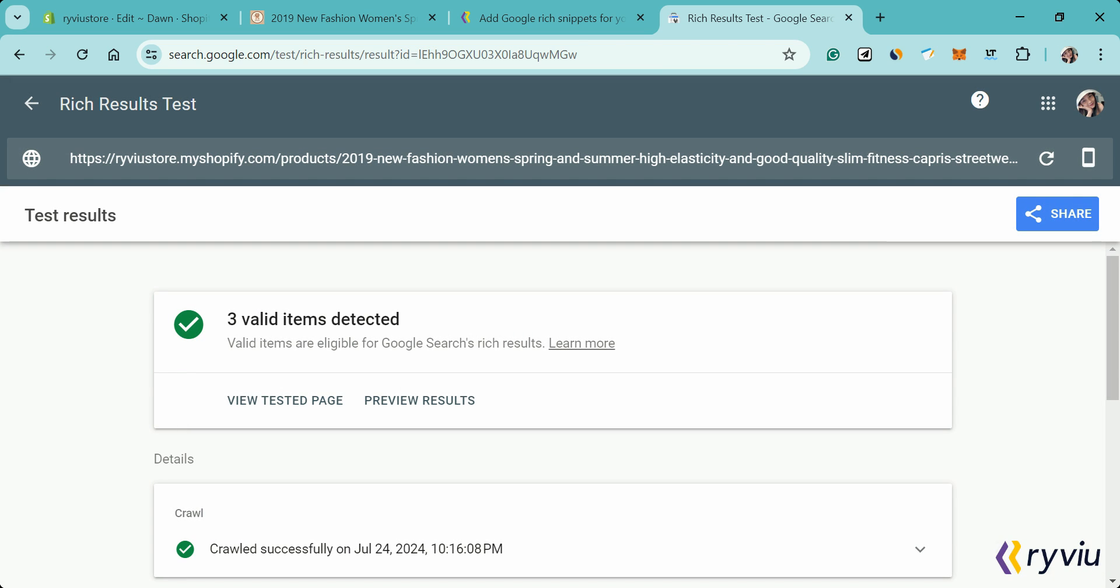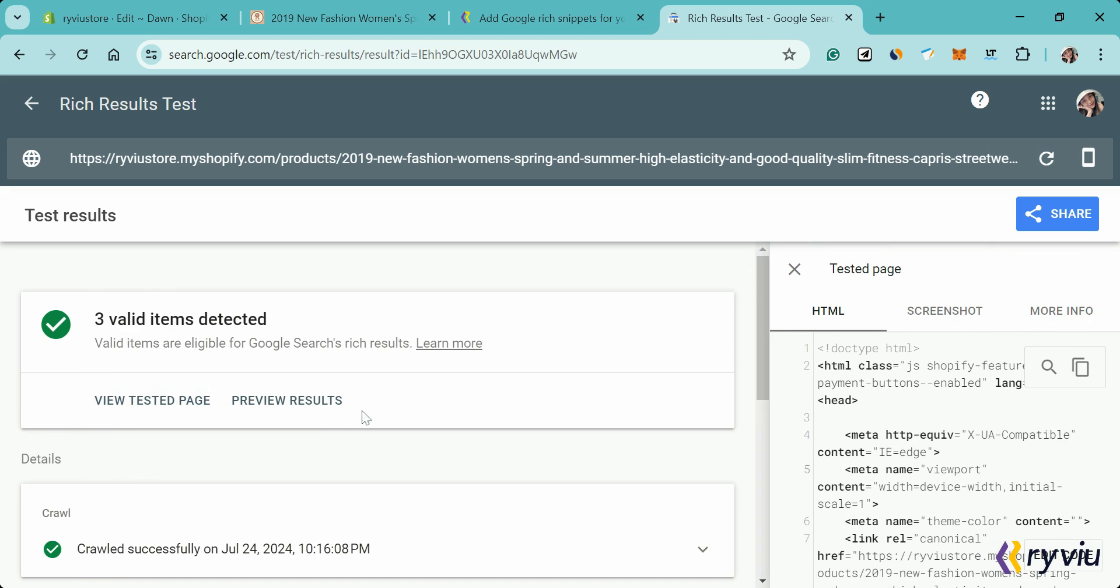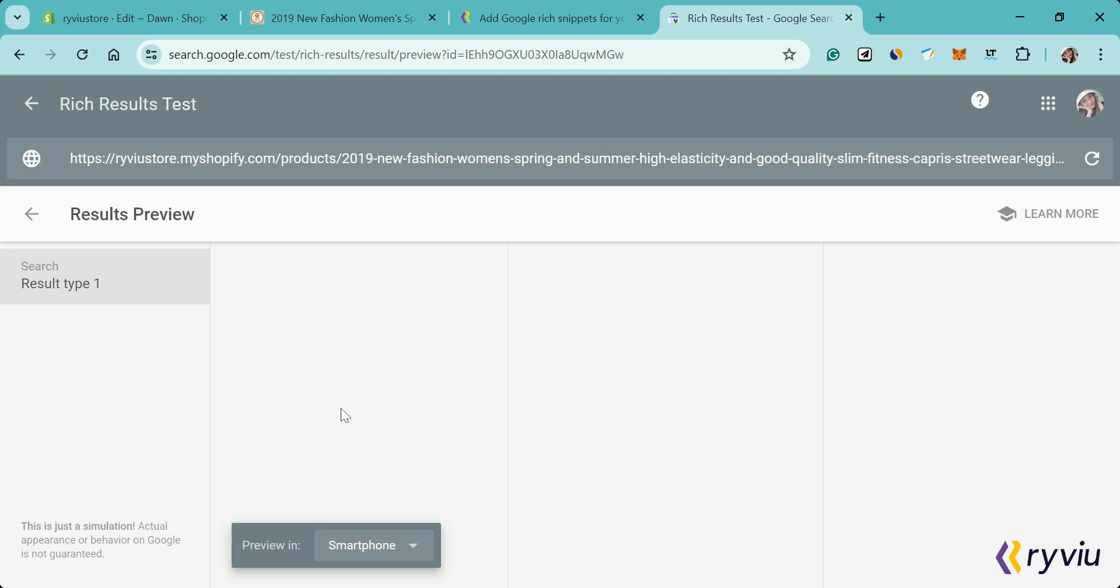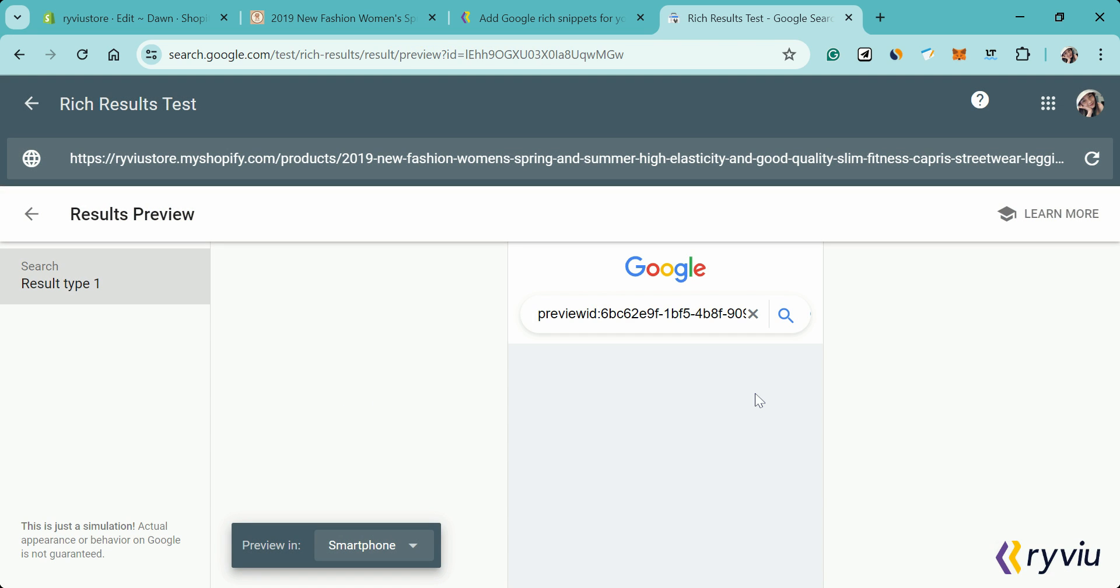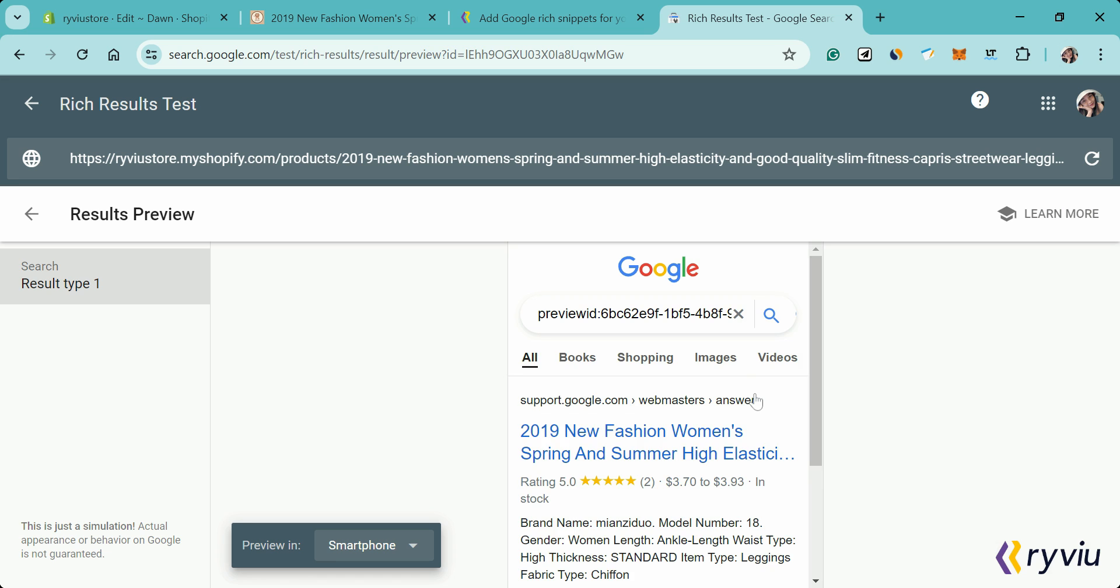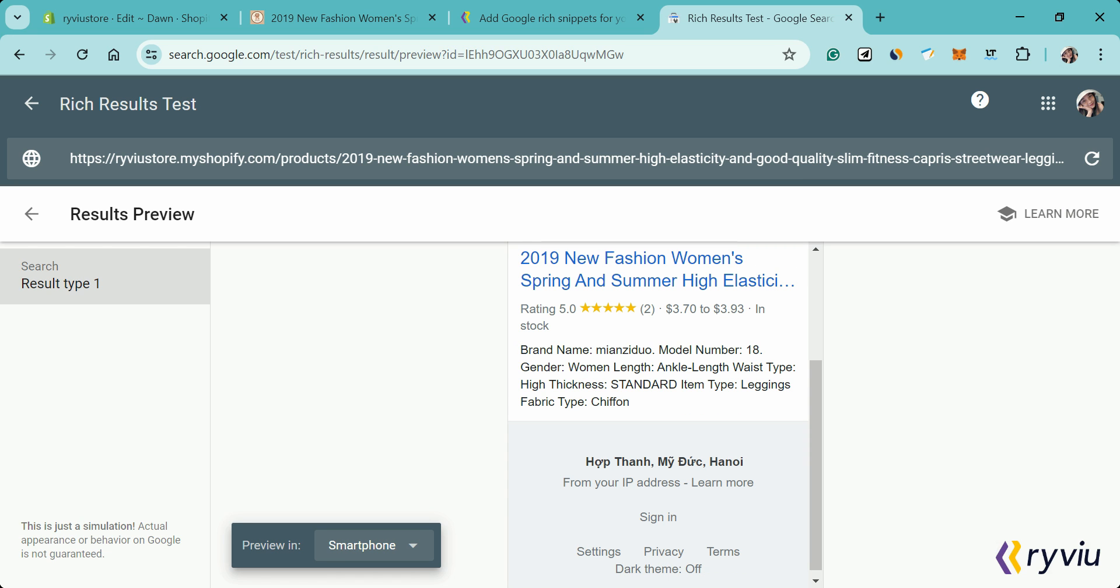And there you have it! You've successfully added Google Rich Snippets to your Shopify product pages using the ReviU app. Thanks for watching.